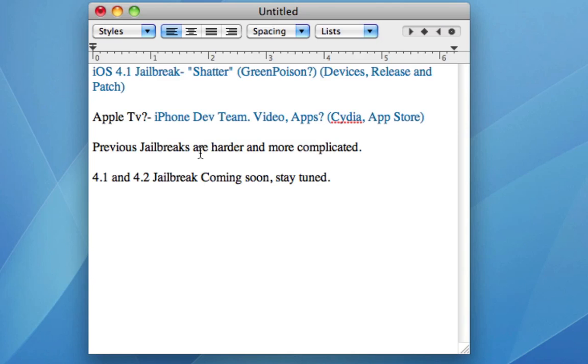And finally, my last point. 4.2 is going to be released soon for iPad, iPod, iPod Touch and iPhone. I had a video last week about what is going to be included in 4.2, some hidden features.